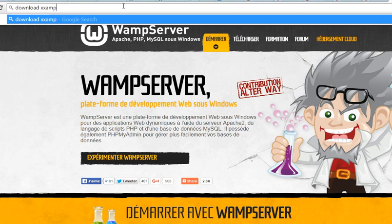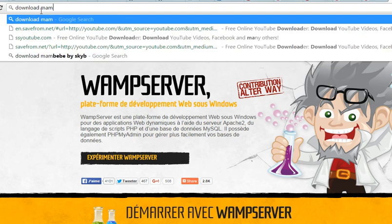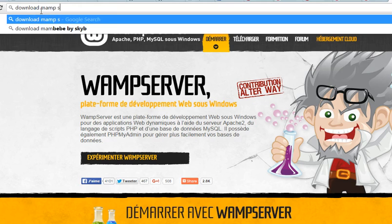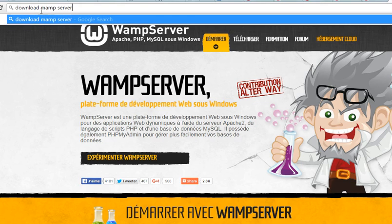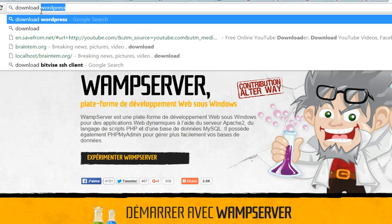If you want to download the general one, it's called XAMP server. If you're using a Mac, it's called MAMP server, depending on which one you're using.